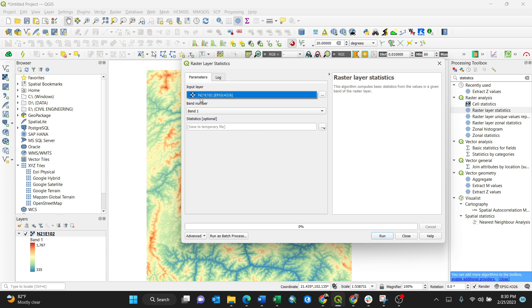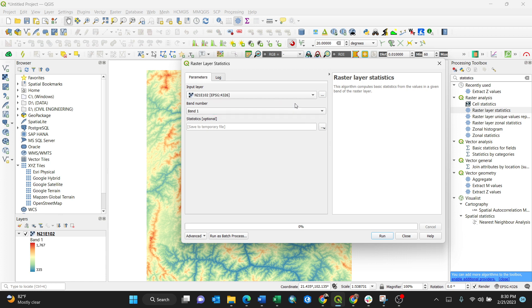Going by the name n21 east 102 with the projection of 4326 WGS 84, so I'll select the existing one. Then the band number is band 1. Sometimes you might have different bands, so you can calculate statistics.